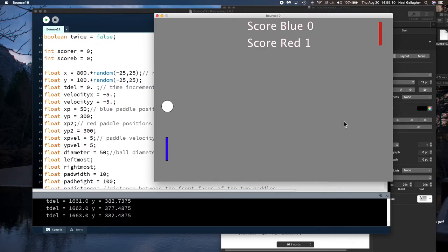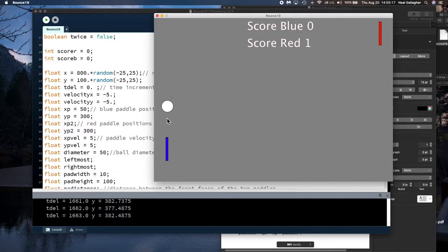But the ball always initially was going from right to left heading toward the blue paddle. Then you quickly move the blue paddle up to hit the ball. Now how can we calculate if the blue paddle hit the ball?